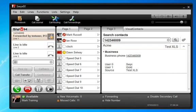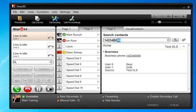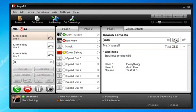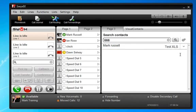You can see the screen pop comes in - there is user Swix calling. The screen pop happens automatically on every inbound and every outbound call. We also have the option here of manually searching. So if I was to go 666 and search, you can see it comes up with Mark Russell, the name here, text XLS.